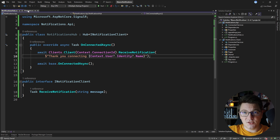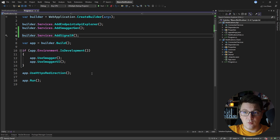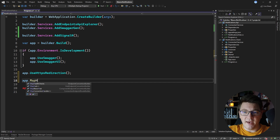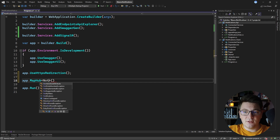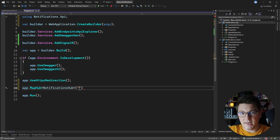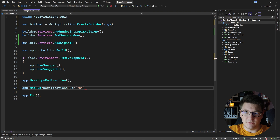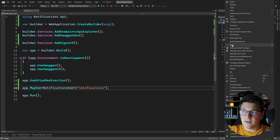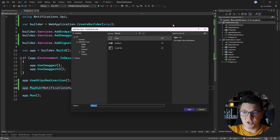The next thing I need to do is configure my hub with the web API. You do that by calling mapHub and specifying your hub class — the NotificationsHub — and also specifying which route on the API is going to be used to connect to the hub. I'm just going to say 'notifications', and this is all you need to do to expose a SignalR hub from your backend. Now I'm going to take this a step further and add a background service class.